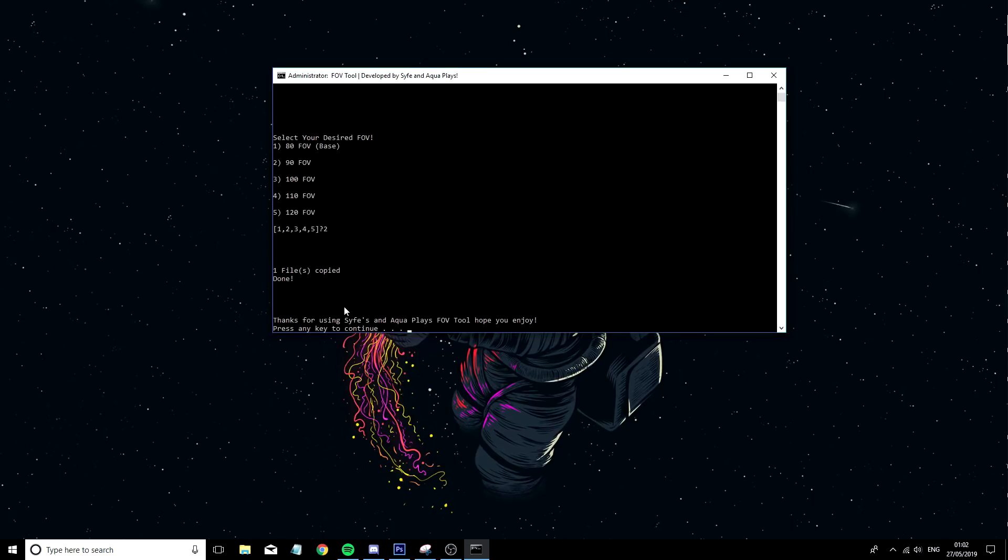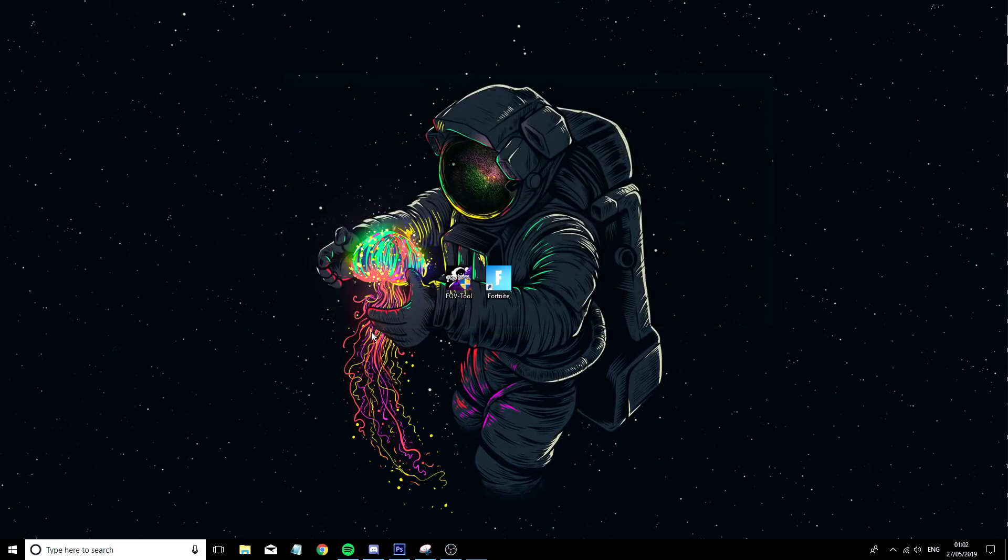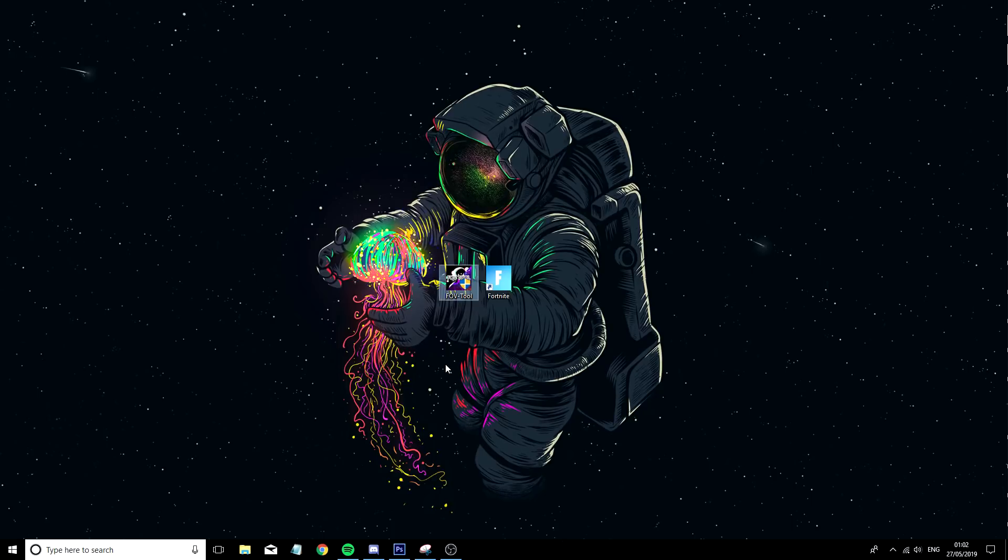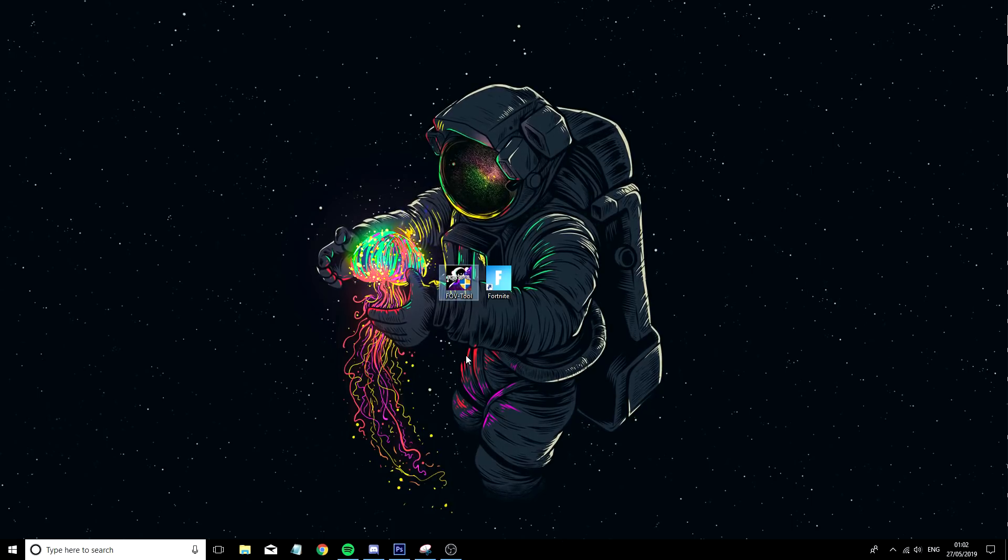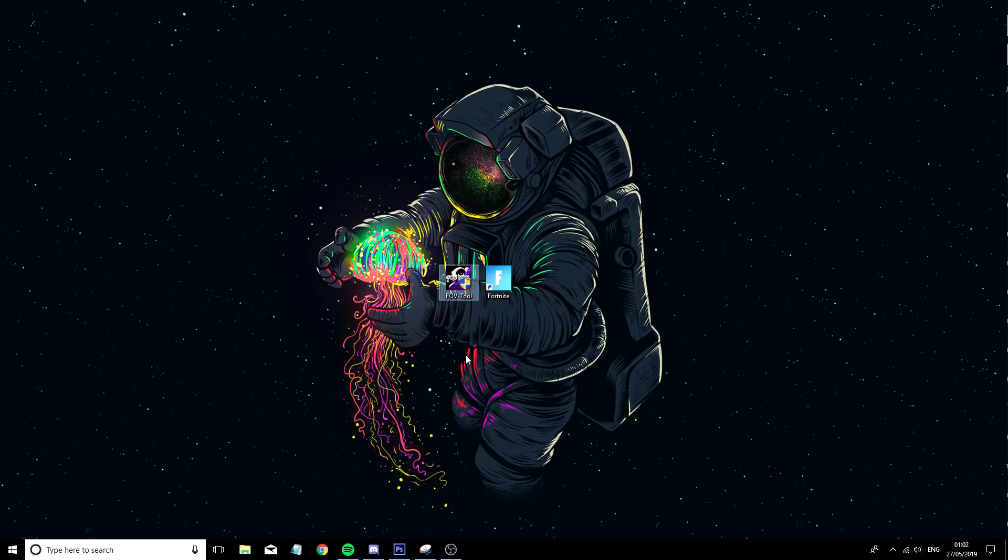I'm going to click 2 for 90 FOV, press any key to continue, enter and now you've literally done that. That is all you guys have to do, it's that simple.